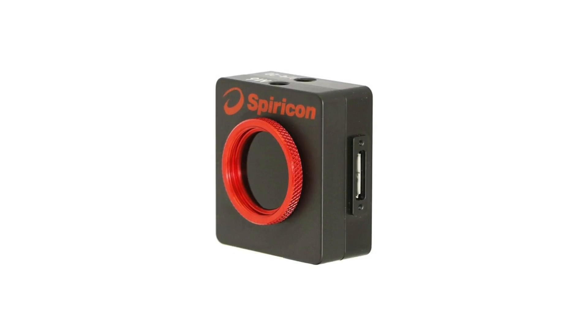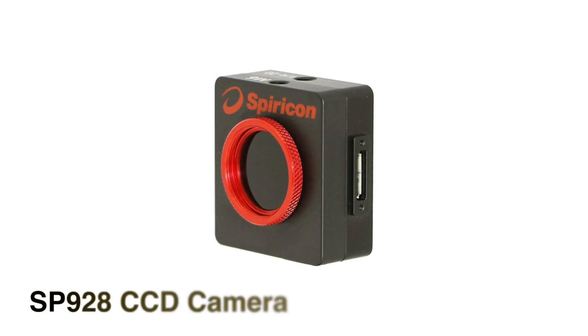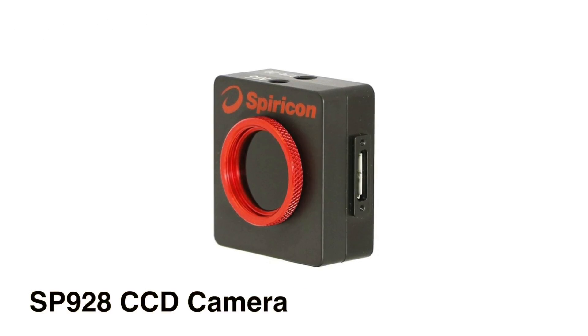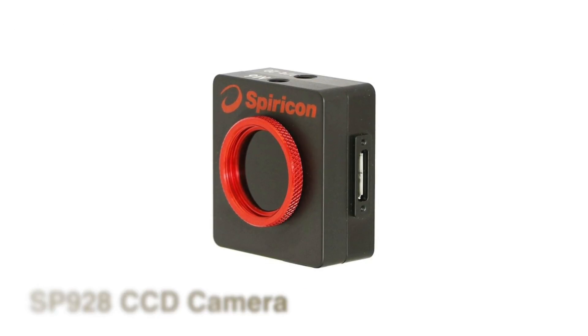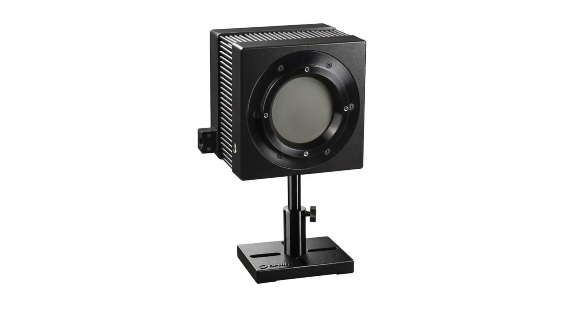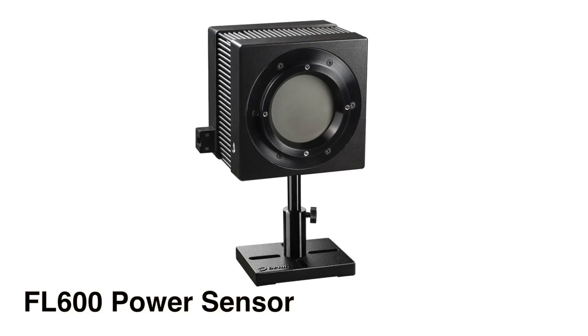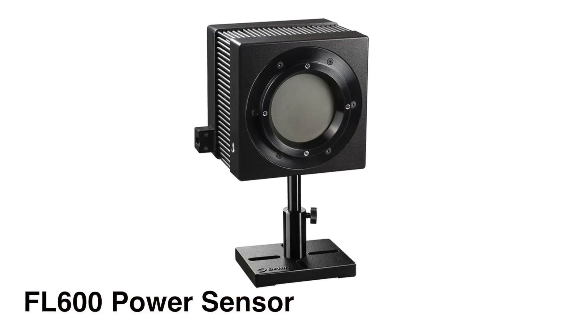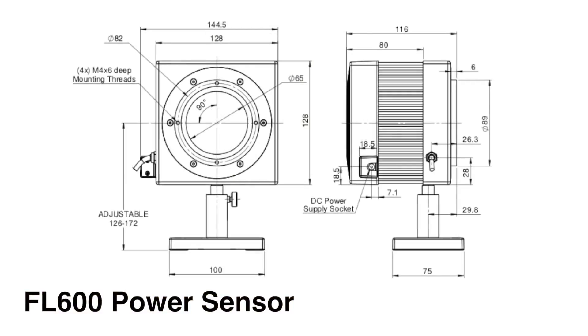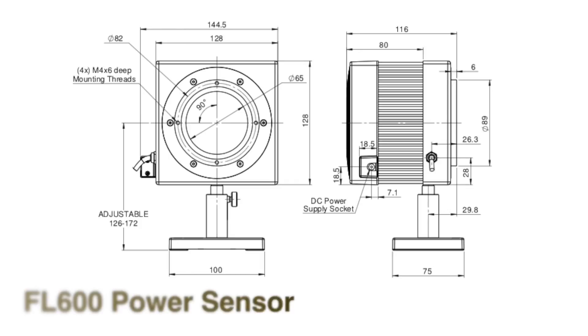BeamCheck includes a CCD camera for spatial measurements and a NIST traceable power sensor that will provide a complete analysis of the laser power density profile.